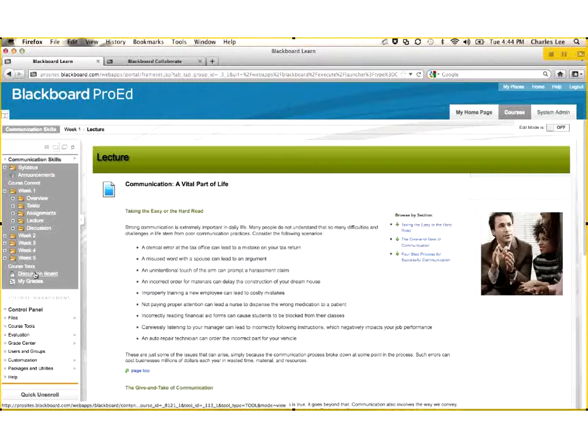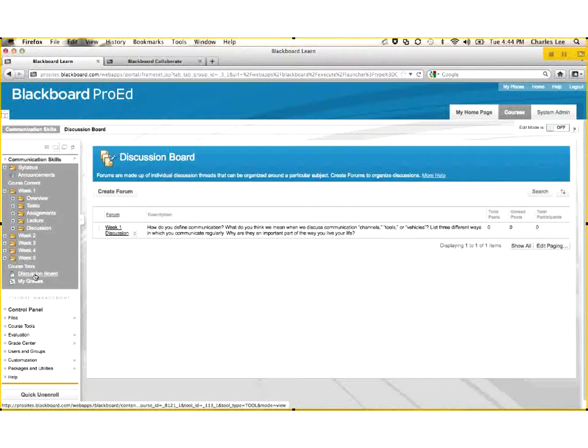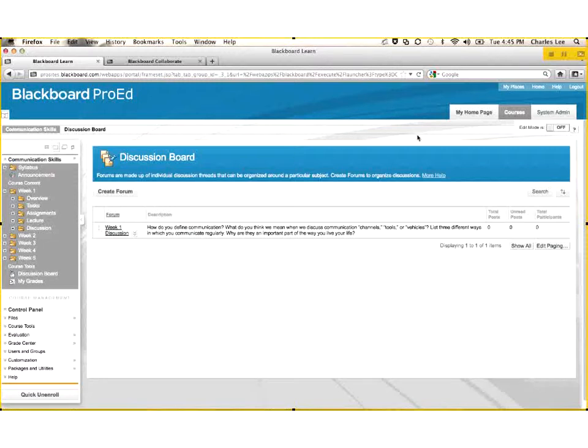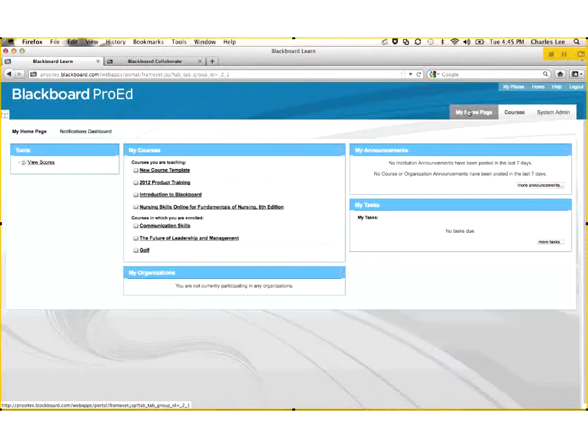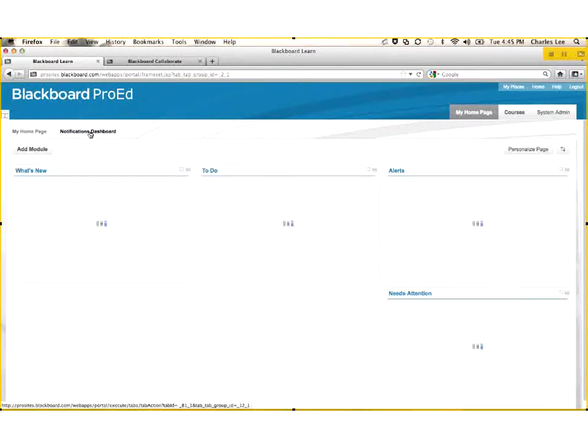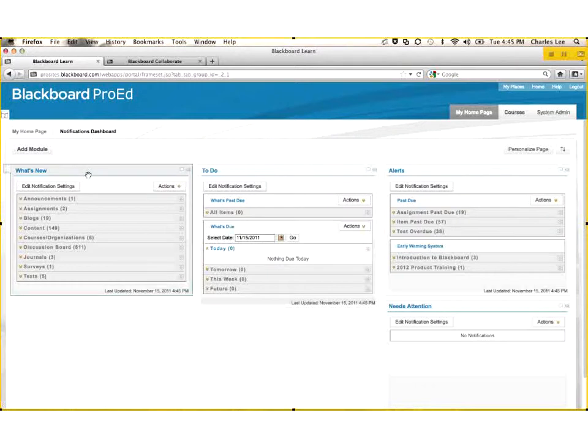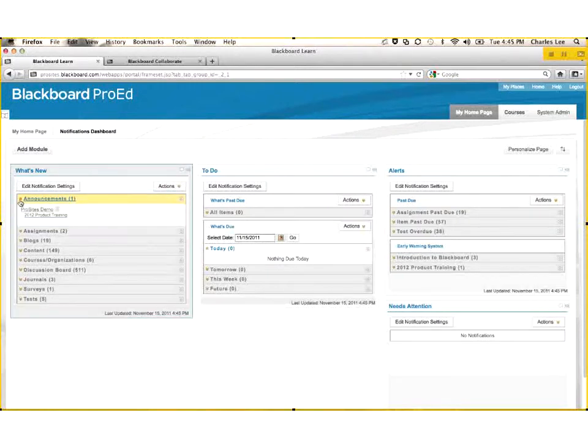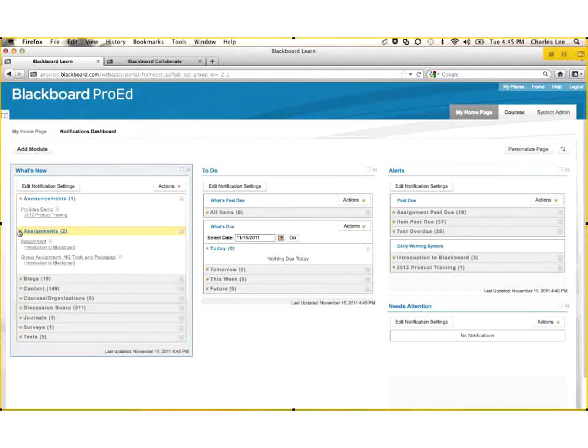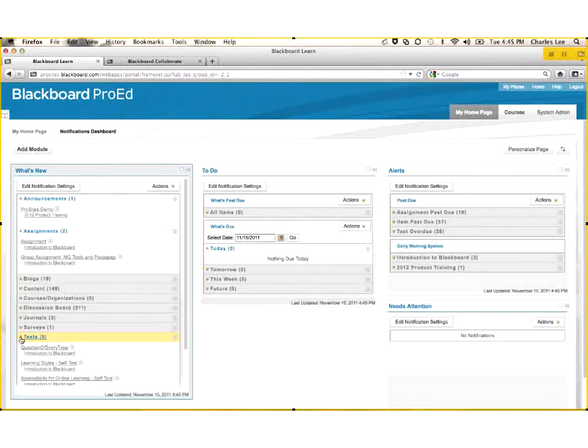If I have any questions, I can go back and ask my questions of a subject matter expert any time that they come up. As a natural byproduct of that activity, Blackboard will create what we call a notification dashboard. And this dashboard will tell the employee what's new since they last logged in. So since I last logged in, there's one new announcement, two new assignments, 149 new content items, five new tests I need to take. This gives me one-click access to those things that are new within my environment.